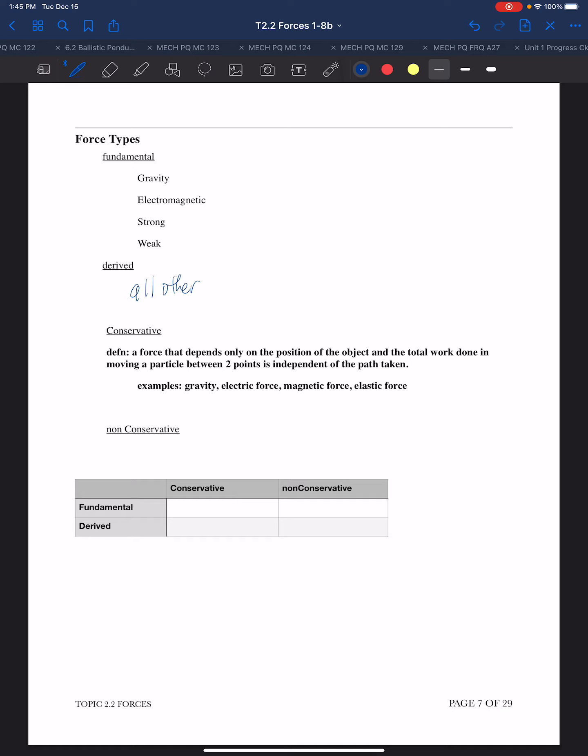The utility in this idea is that conservative forces depend only on the position of the object, and the total work is independent of the path taken. We've seen this idea of path independence before - the inclusion of the word 'work,' work being done going into potential energy and being path independent.